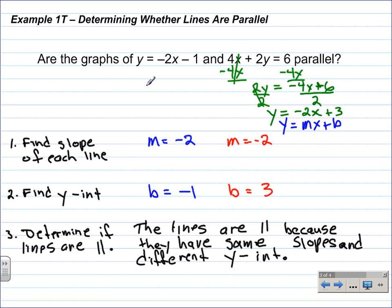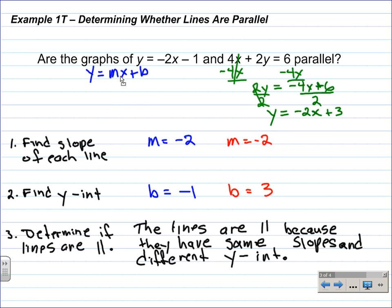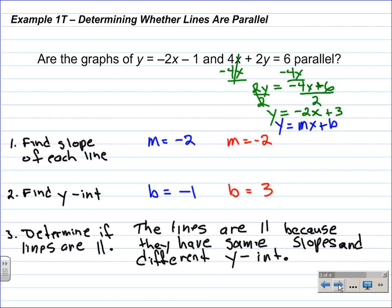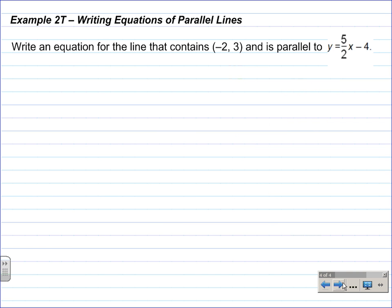Recap of Example 1t: we found the slope of y equals negative 2x minus 1 — the slope is negative 2 and the y-intercept was negative 1. We had to do some algebra on the second equation to put it into slope-intercept form. The slope is negative 2 and the y-intercept is 3, so they had the same slope and different y-intercepts. Example 2 — writing equations of parallel lines.